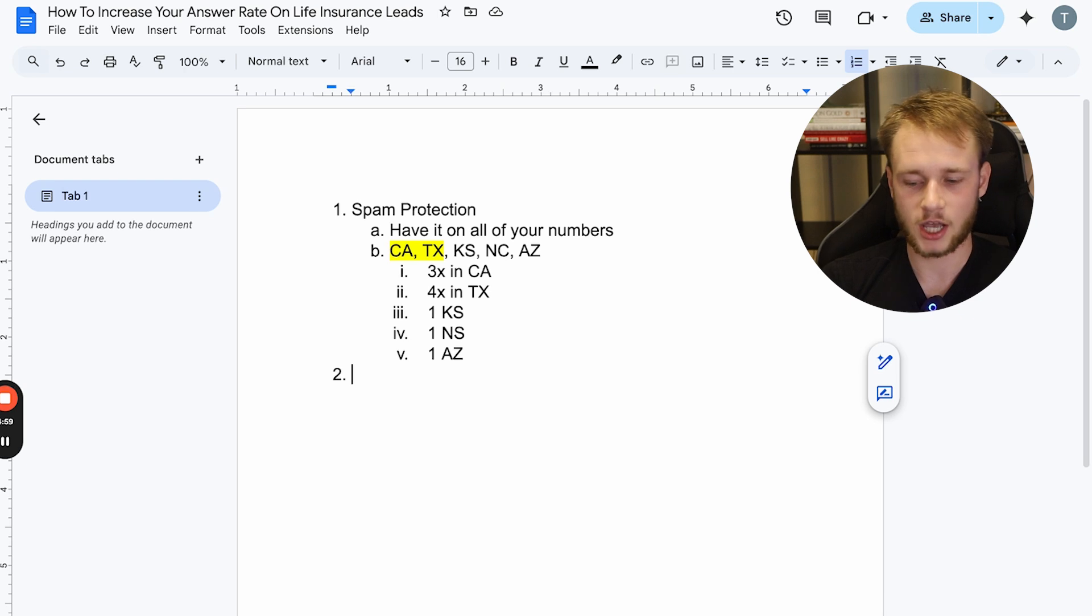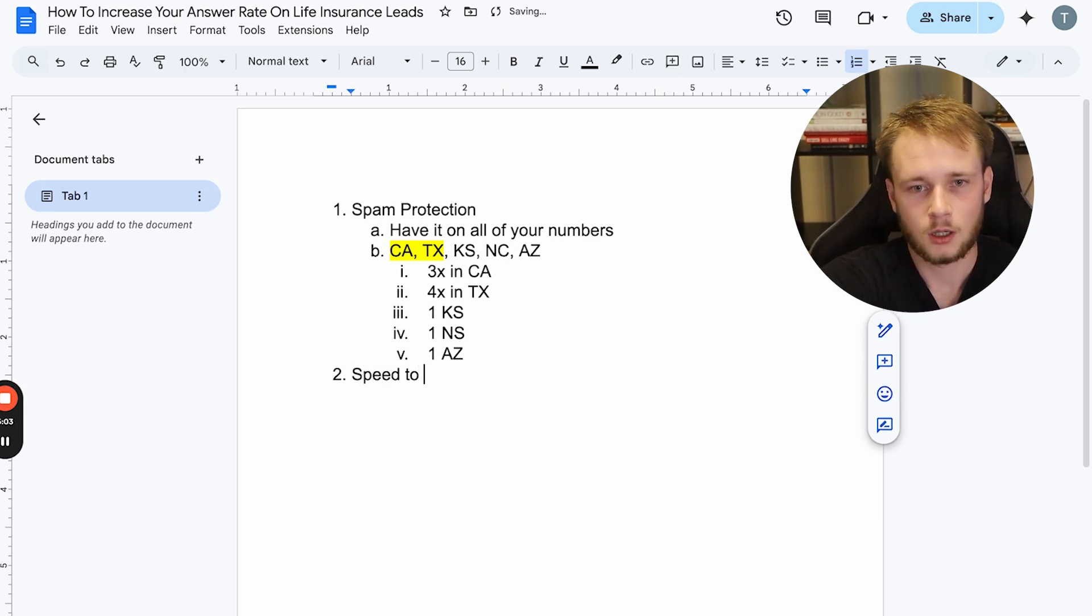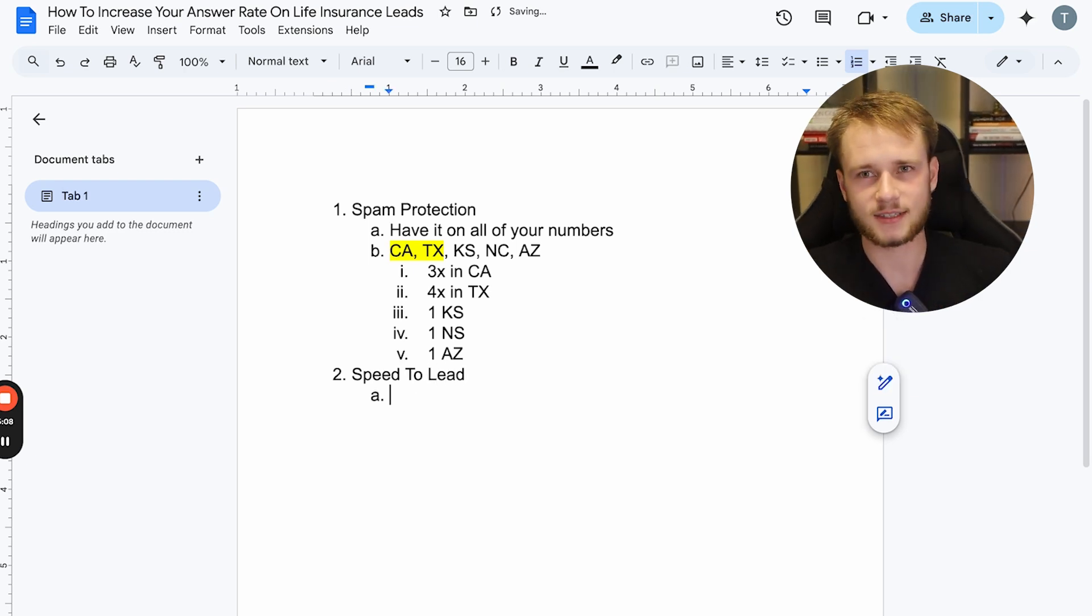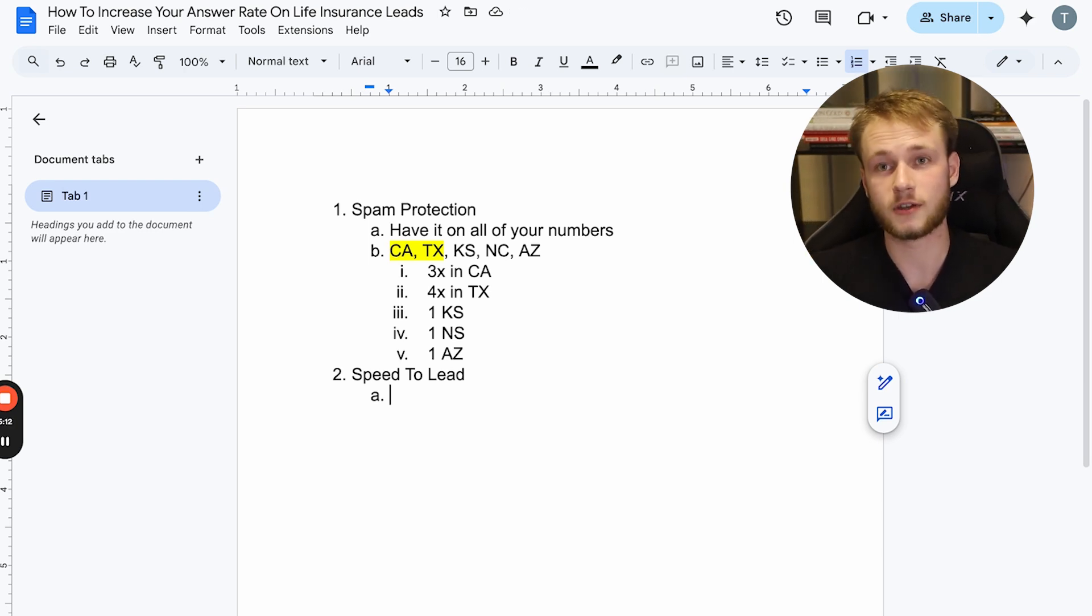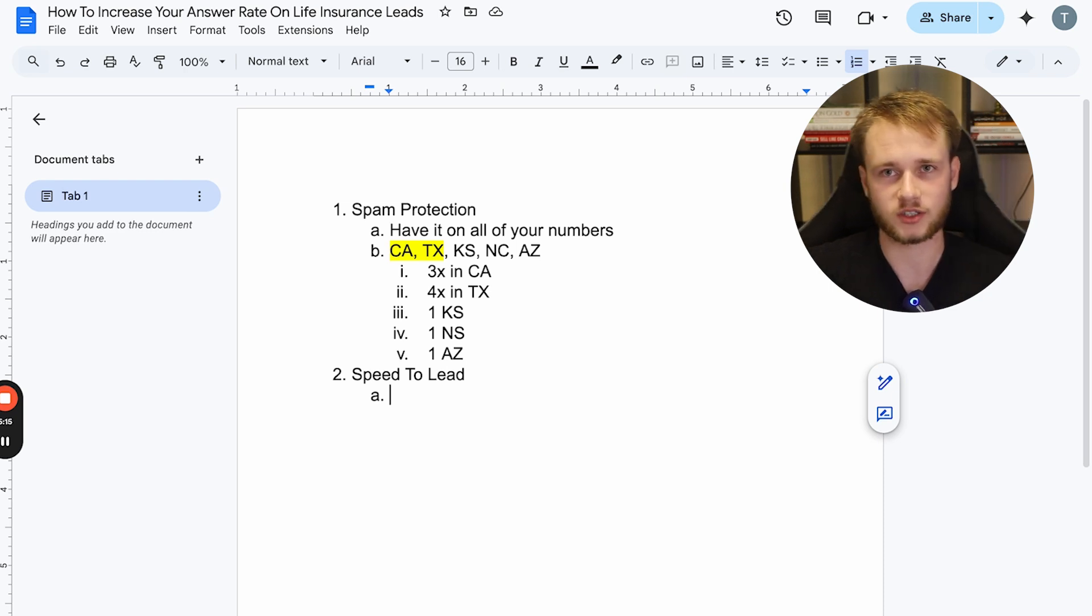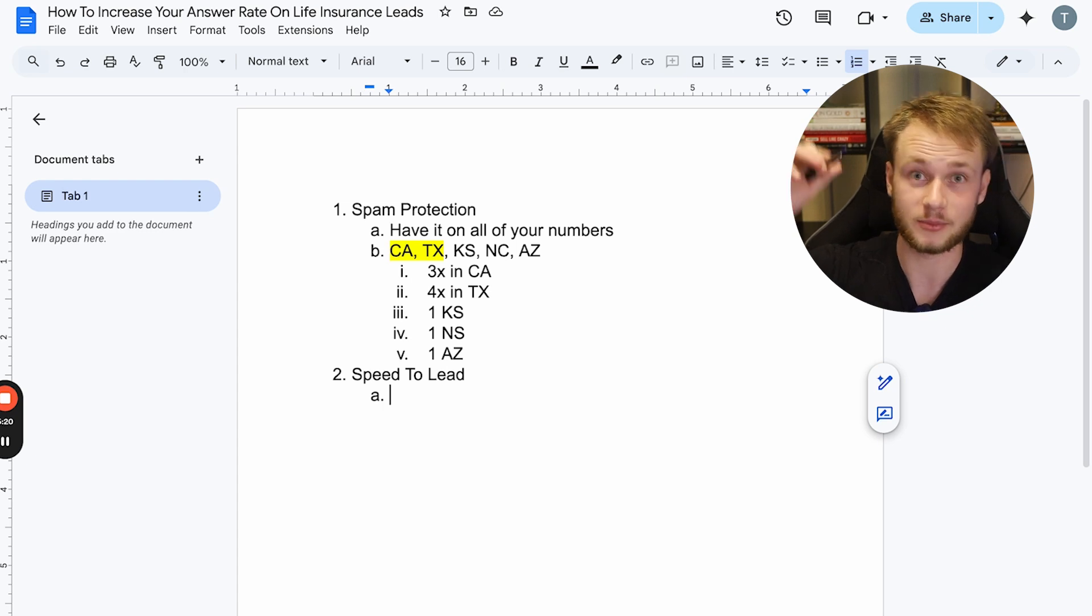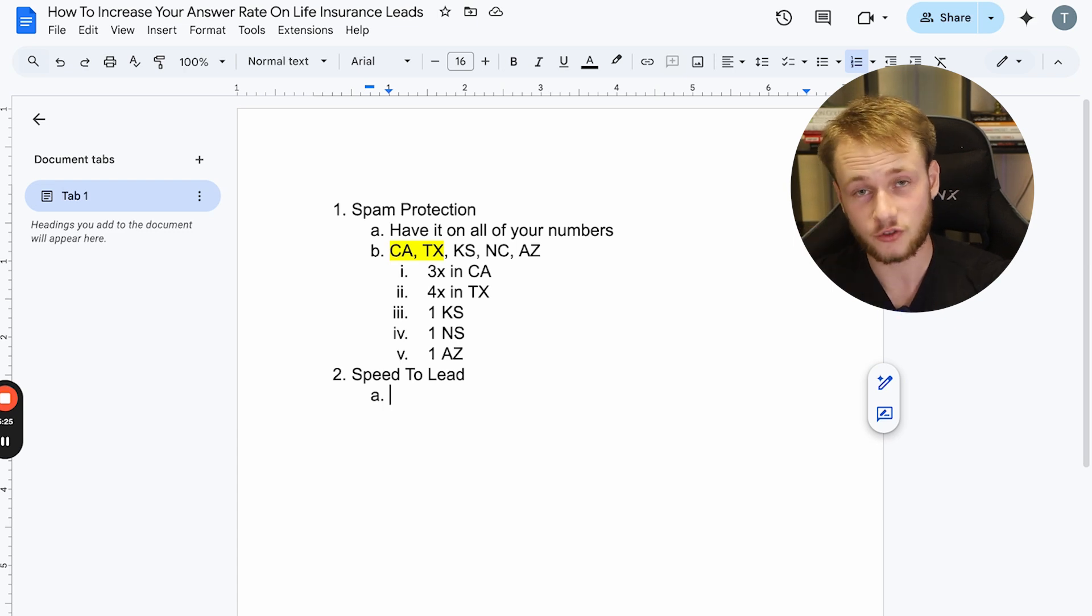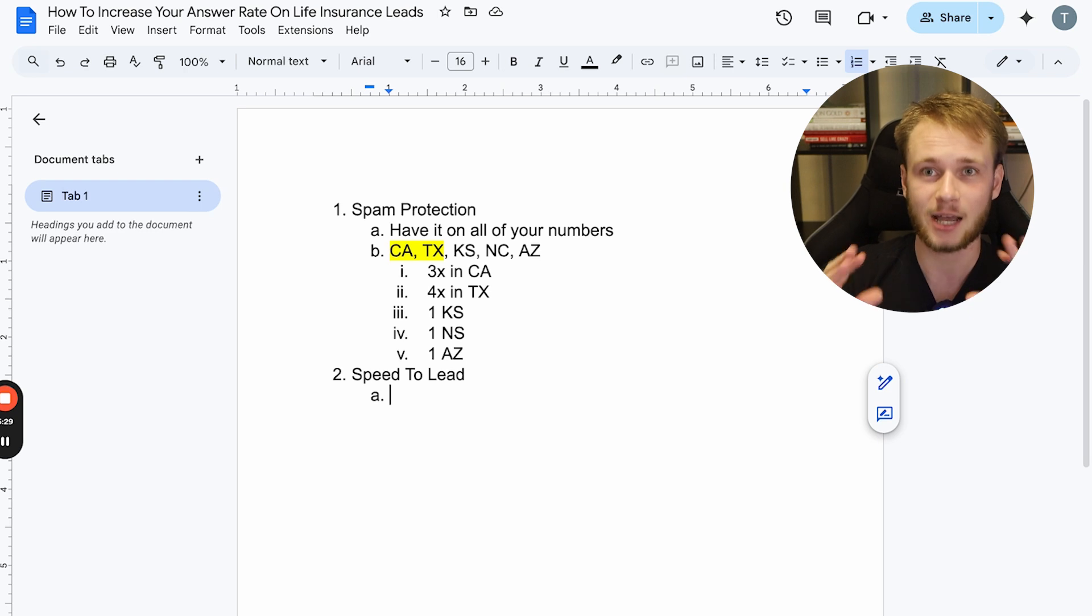The second way is something called speed to lead, right? So there was a study done, I believe it was by MIT. And what they found is that if you contact your leads within five minutes of them filling out the form or requesting information, the odds of you closing go up by 900%. Right? Let me say that again. If you call someone within five minutes of them requesting info, your chances of closing go up by 900%. So nine times more likely, right?